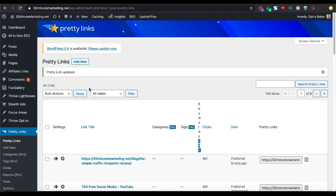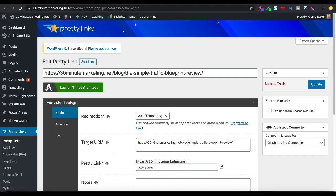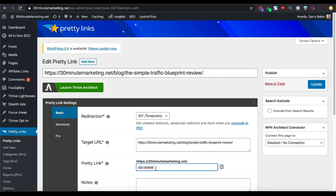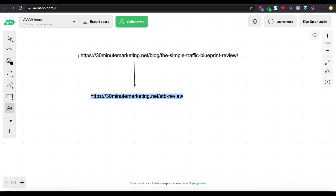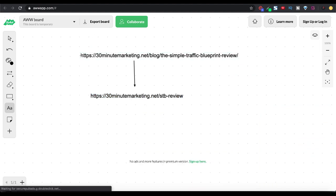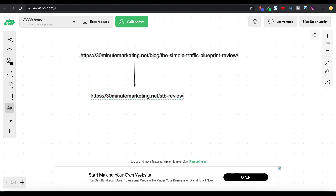So really all it boils down to when you're creating your Pretty Link is to make sure that you have the target URL and the Pretty Link spelled correctly and exactly what you want it to be. Back to the whiteboard in our example, we have the long URL that we're trying to make short or pretty in this case with the Pretty Links plugin.